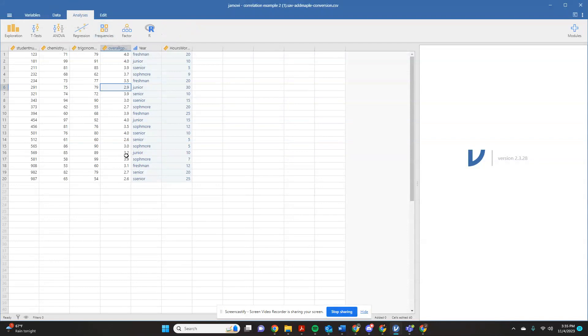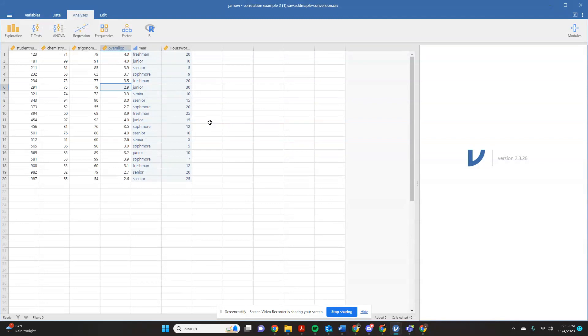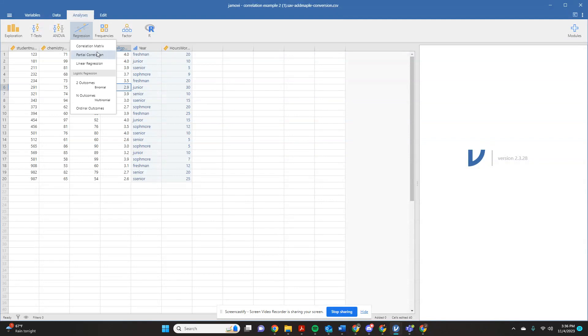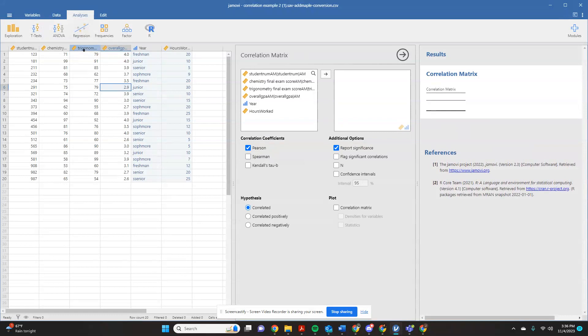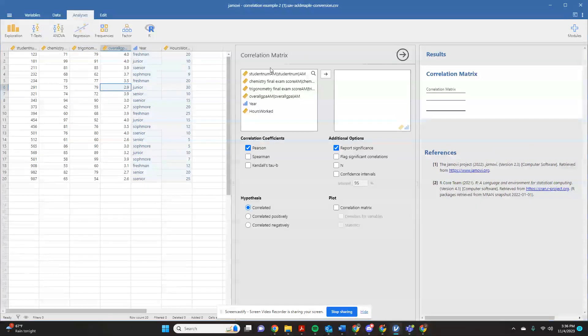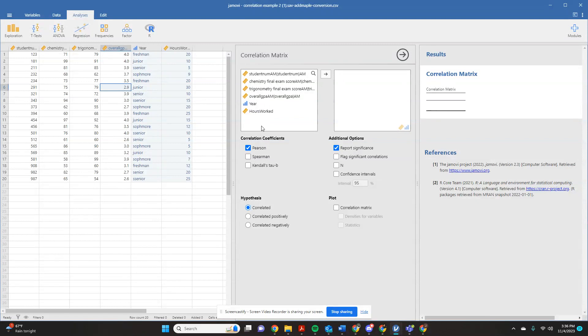So analyses, where you're going to find correlation, is you're going to find it over here under regression. So I'm going to come over here to regression. And I'm going to tell it that I want to get a correlation matrix.